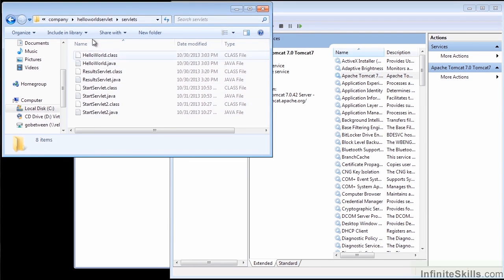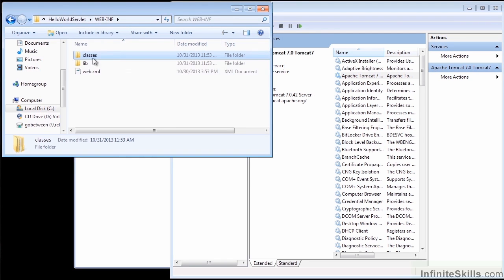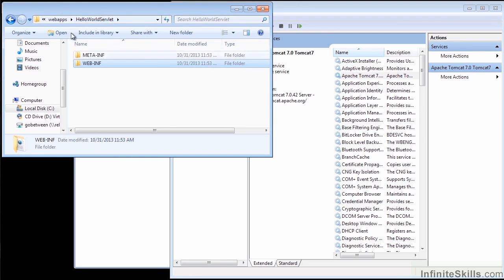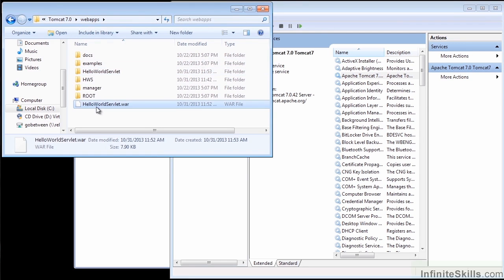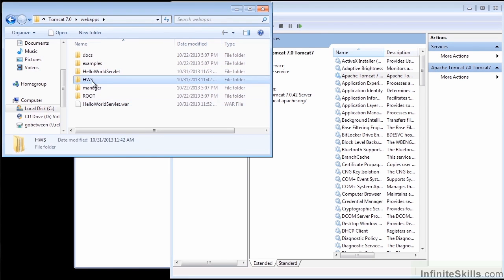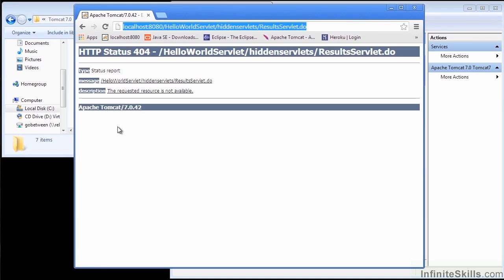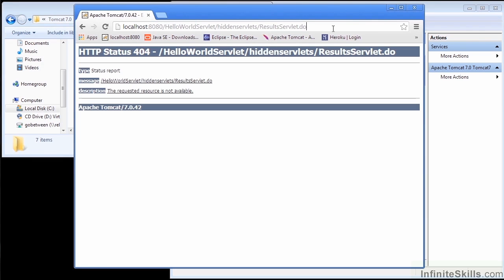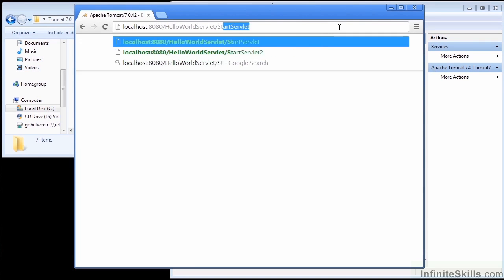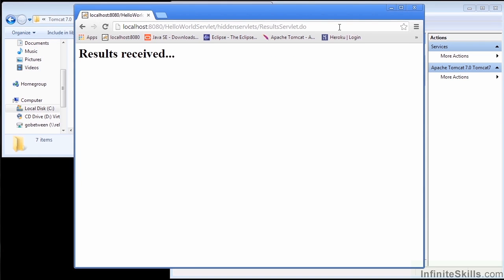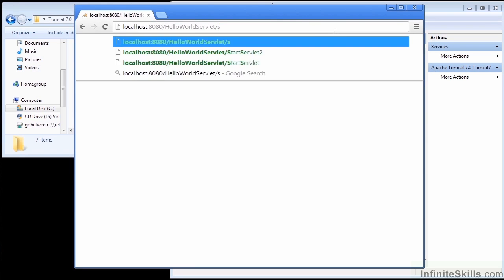Obviously, deployment through the web archive file is much easier. And the nice thing about it is it will create the directory structure under whatever you name this war file. So if I had named this HWS, it would have created the HWS directory. Of course, once we're up and running, it's just a matter of making sure things work. So we're up and running. Let's go ahead to our start servlet. Once again, we have successfully been able to deploy.